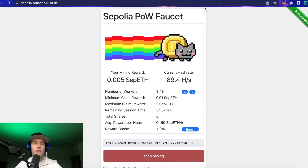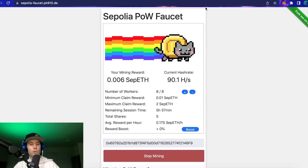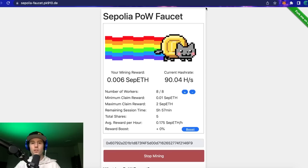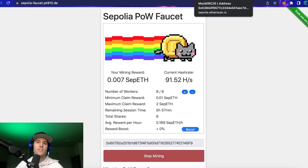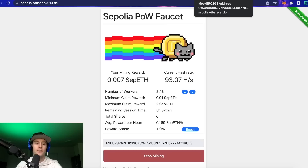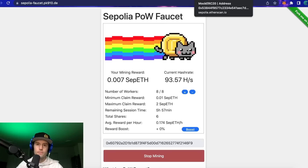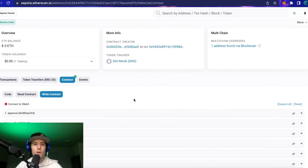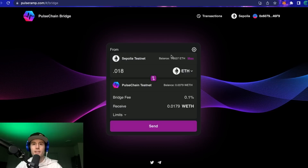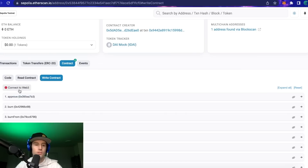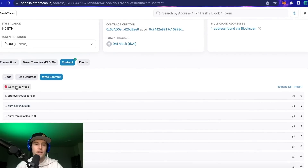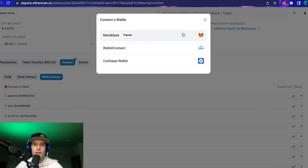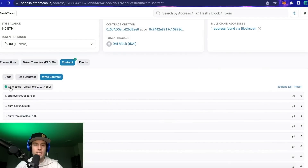Now let's talk about test DAI. I'll show you how to import wrapped ETH and test DAI on the PulseX exchange at the end. First, we're going to go to the test DAI link — that's sepolia.etherscan.io — and I'll show you how to mint test DAI to then bridge over to the PulseX exchange. You need to be connected to Sepolia on the bridge. Scroll down a little bit on the page, click 'Connect to Web3,' click OK, then click MetaMask.